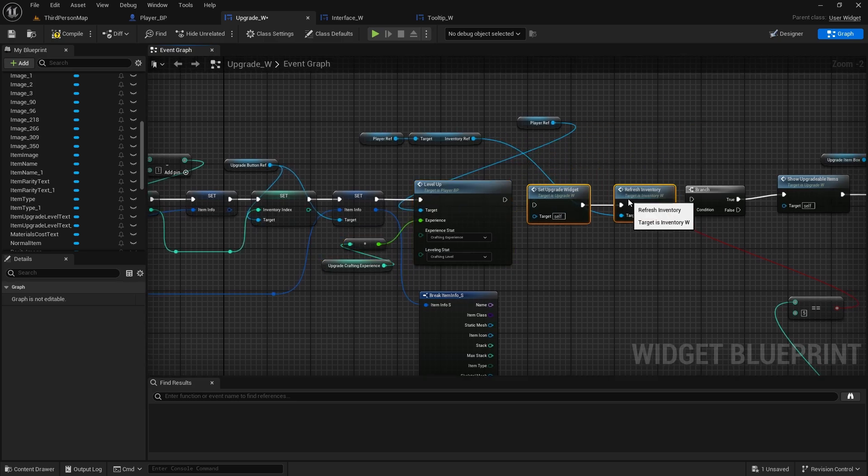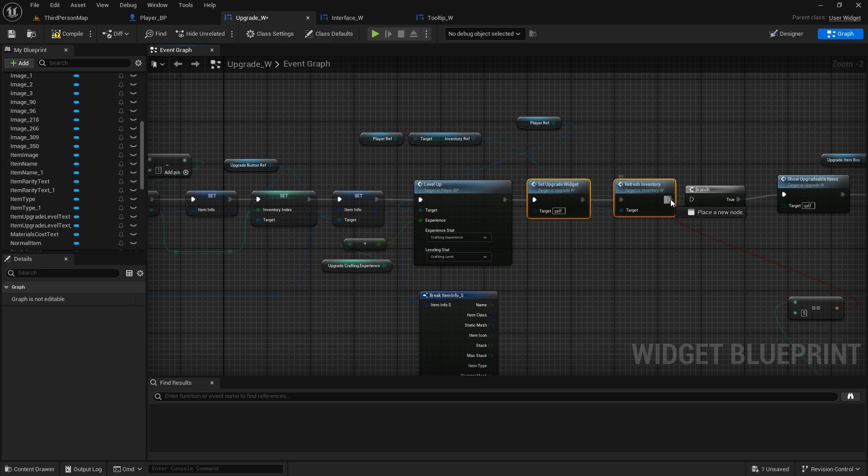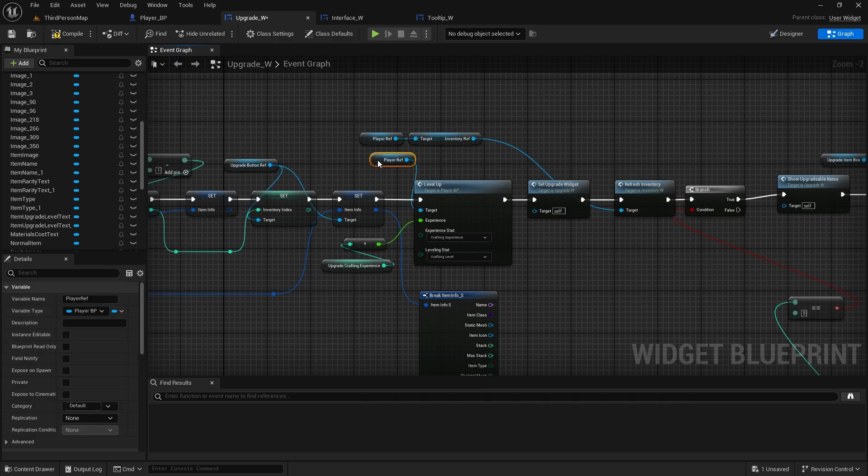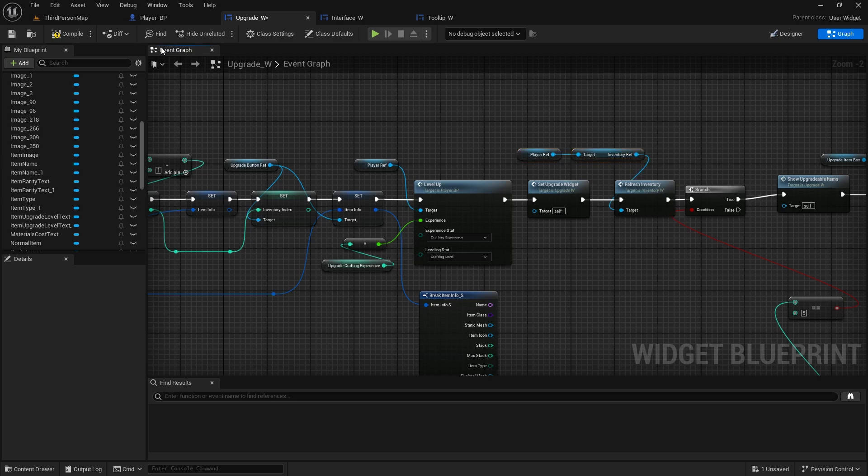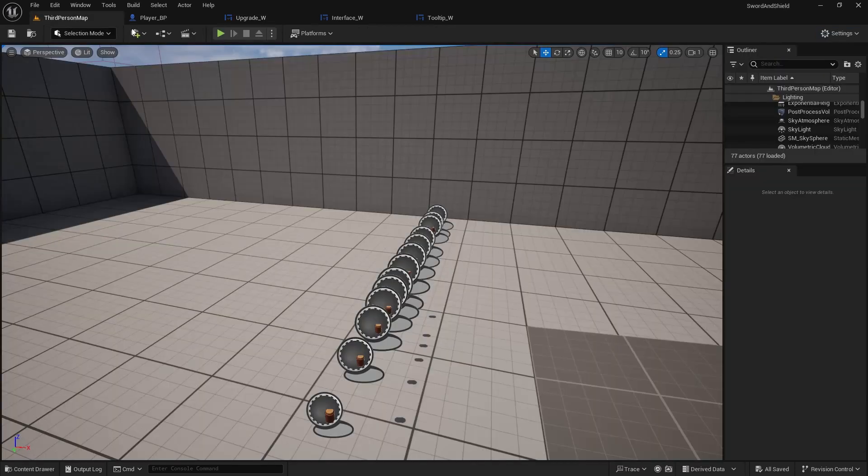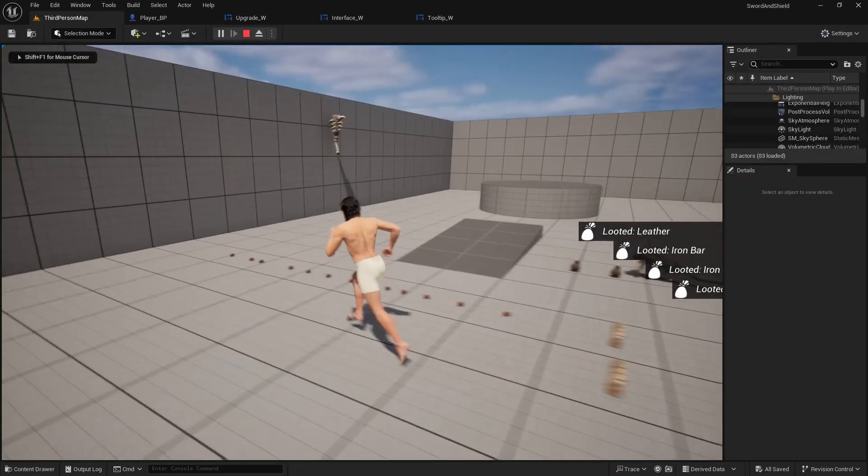And then we set upgradeable widget and refresh the inventory. Compile and save. And that was the last one, at least the last bug that I have noticed.